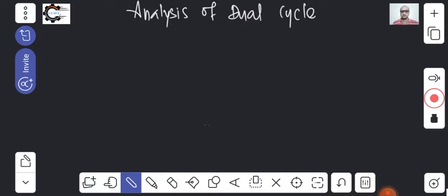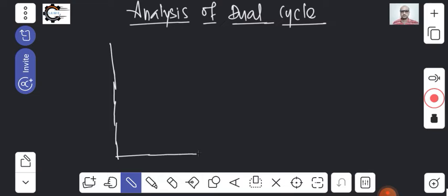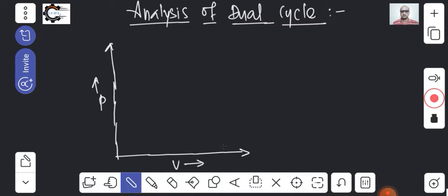Why is it called a Dual Cycle? Let me draw the pressure versus volume diagram while I explain. In the Otto Cycle, heat addition is at constant volume. In the Diesel Cycle, heat addition is at constant pressure. But in the Dual Cycle, heat addition occurs both at constant volume as well as at constant pressure. We will see how that is possible in today's class.